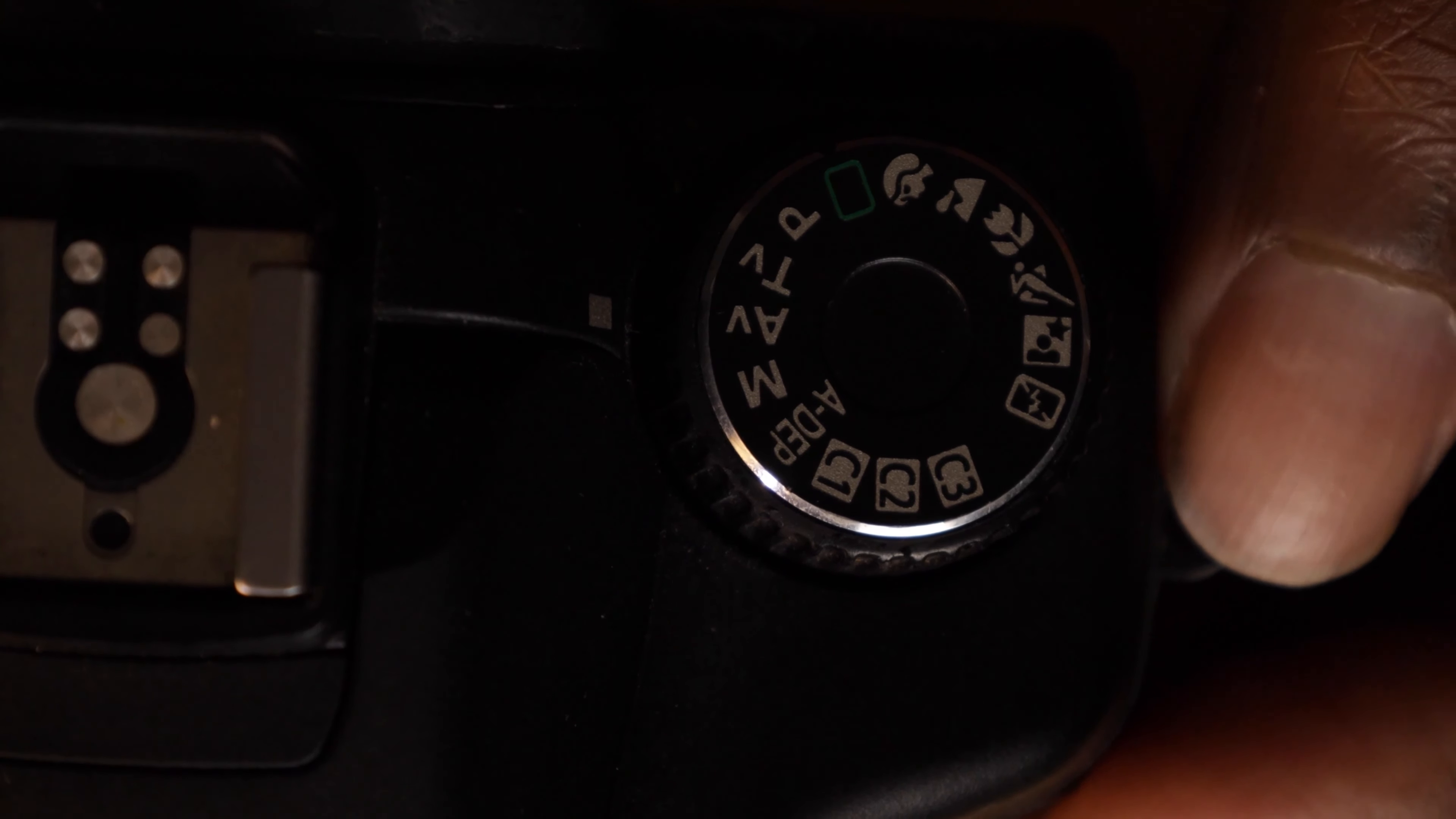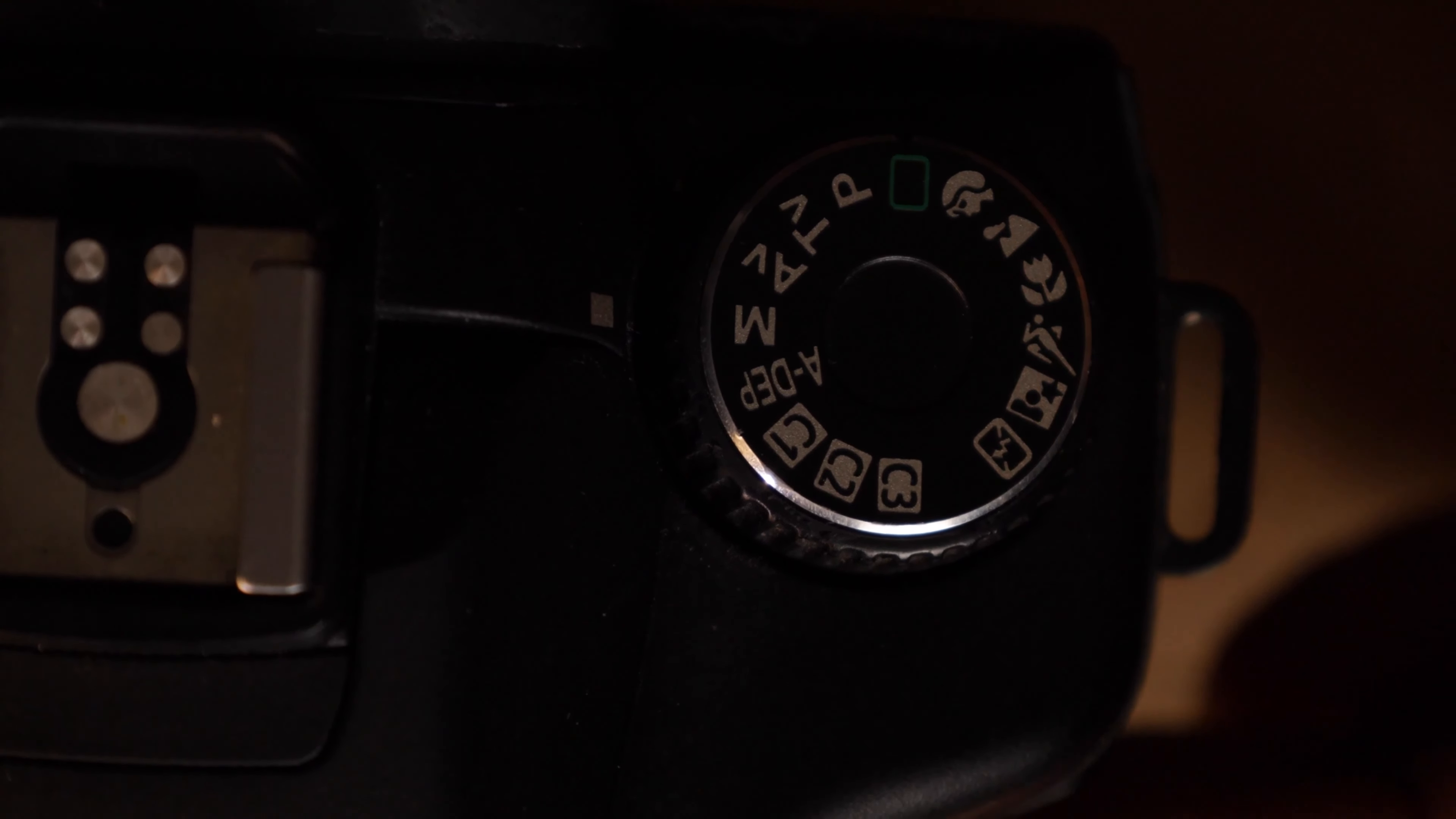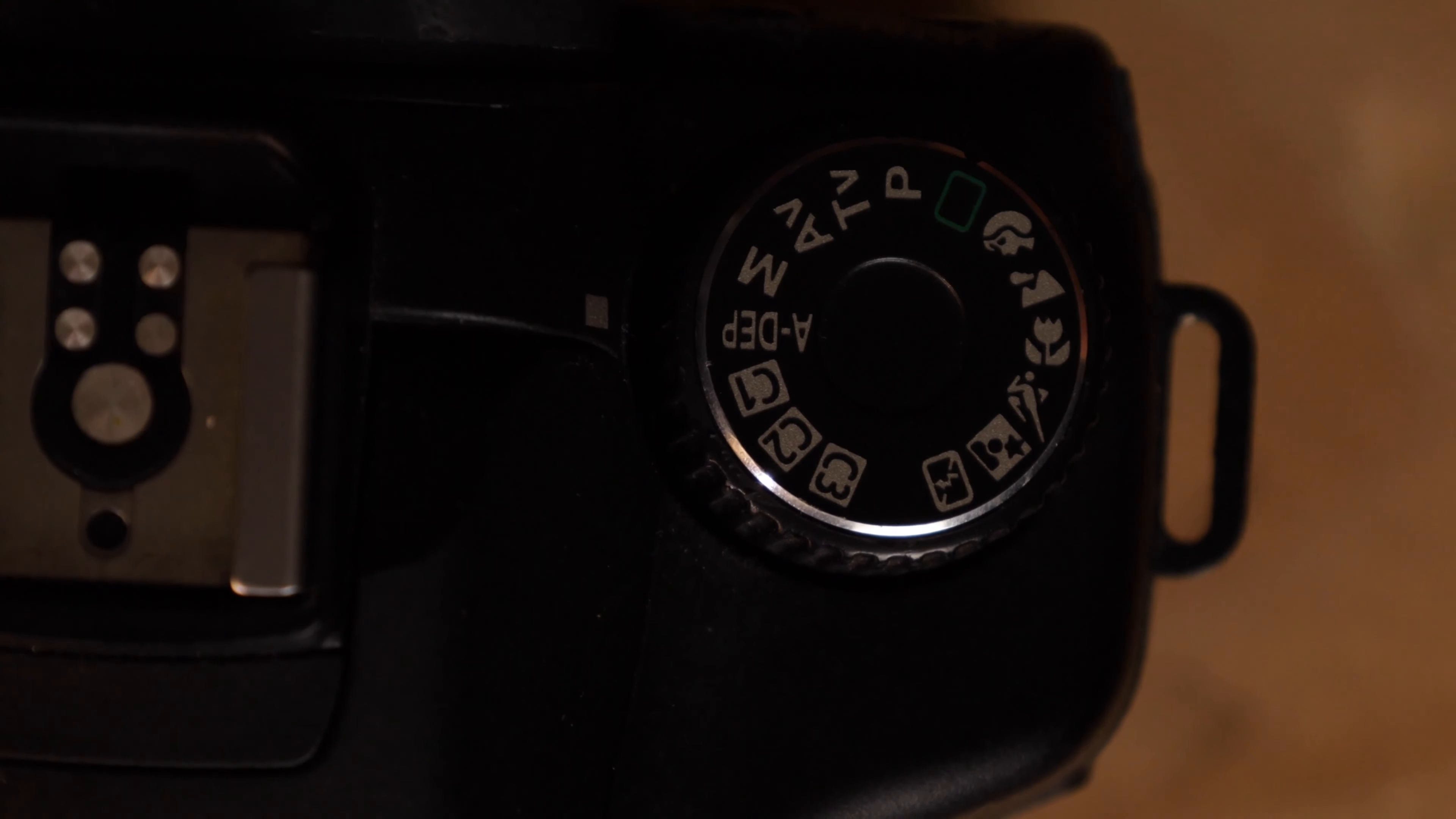M is for full manual mode, meaning you control everything. This is for the more experienced photographer. This is what you do once you know what your triangle means. A-DEP is for your automated depth of field controls, which is going to control your aperture and your shutter speed together.